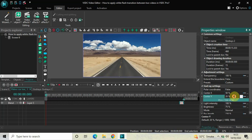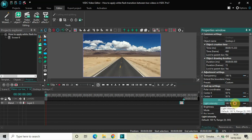Inside Center Y, the current value is 20, so delete this and write 50, then press Enter. Inside Light Intensity, the current value is 100 percent, so delete this and write 50 semicolon 200, then press Enter.